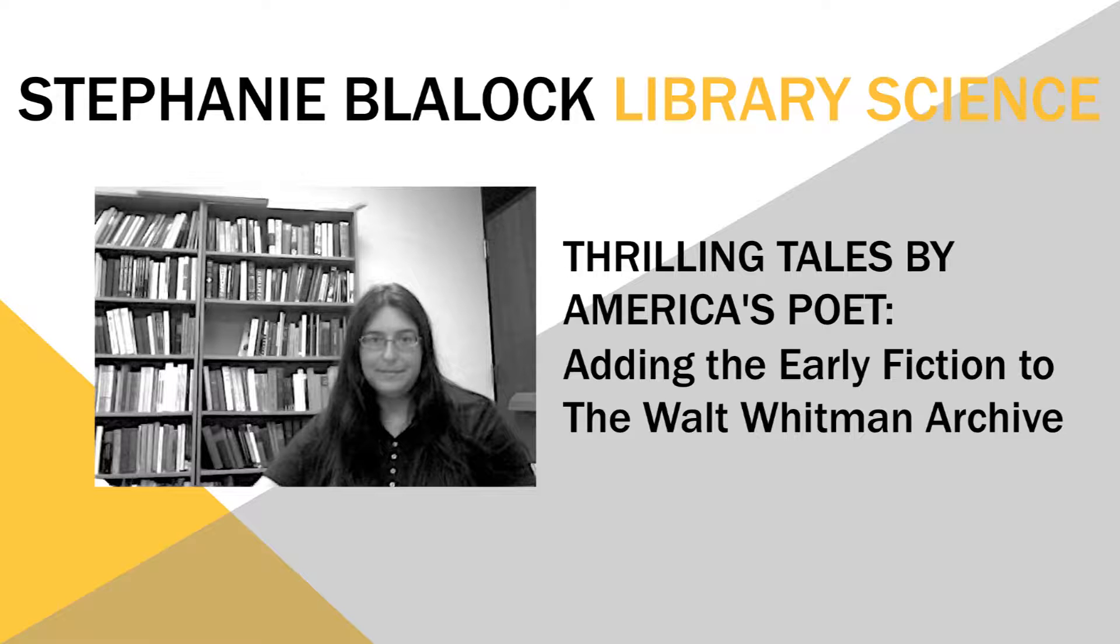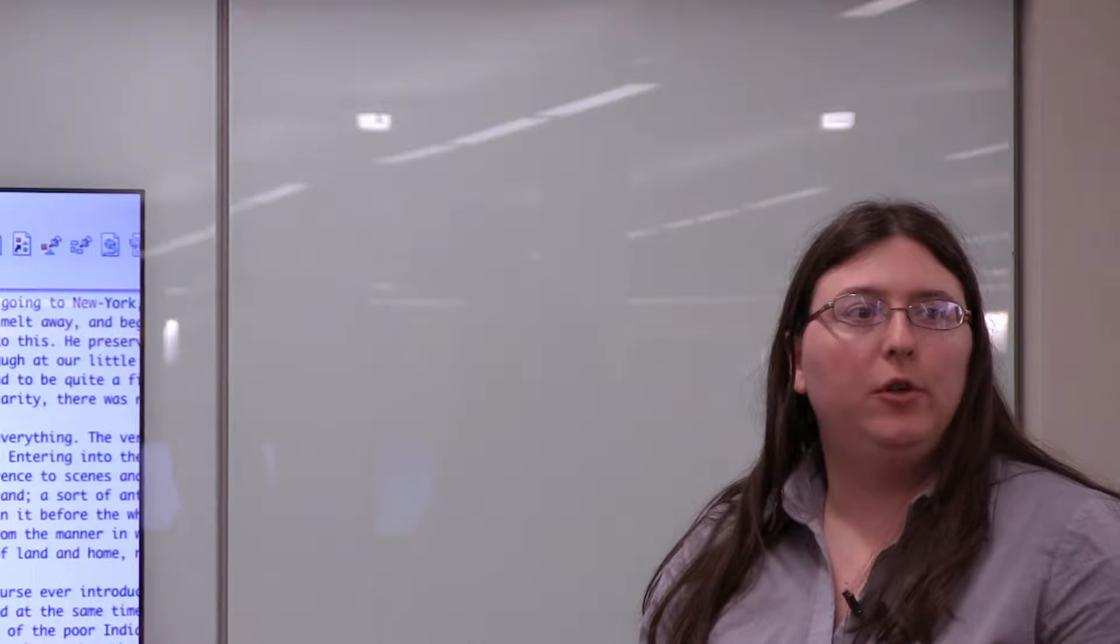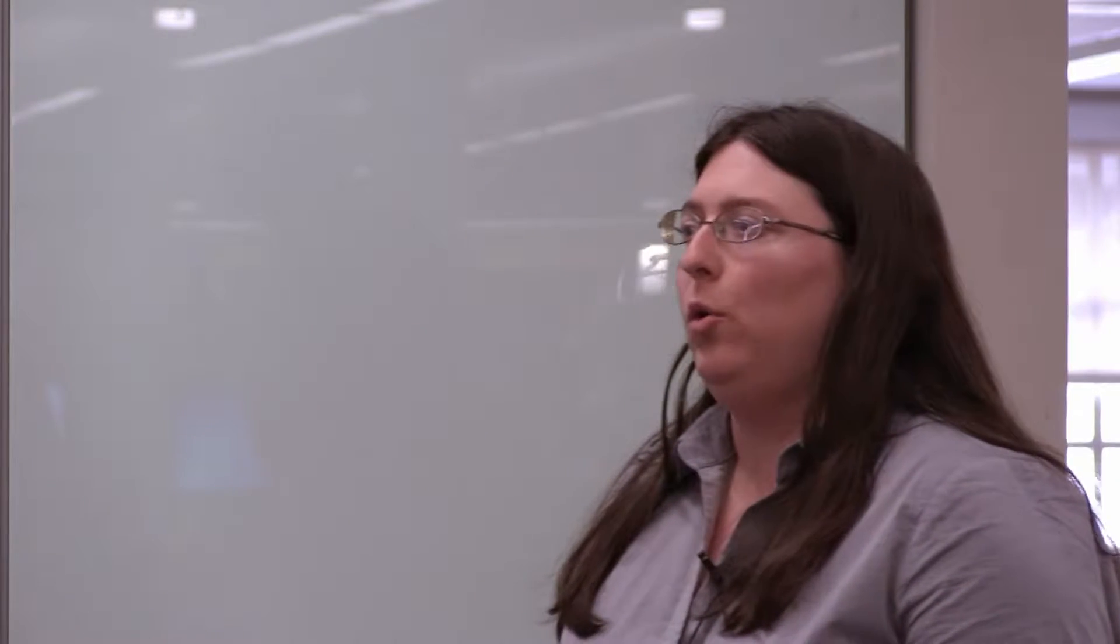I'm going to talk to you today a little bit about adding a new section to the Walt Whitman archive, and this should be up sometime during the next year and a half. What we're doing is creating an entire part of the archive that's dedicated solely to Walt Whitman's fiction.